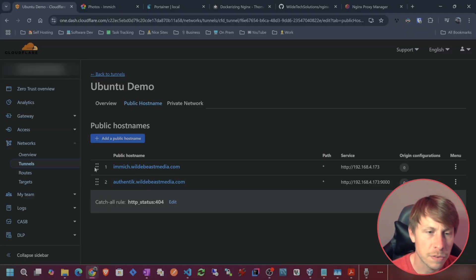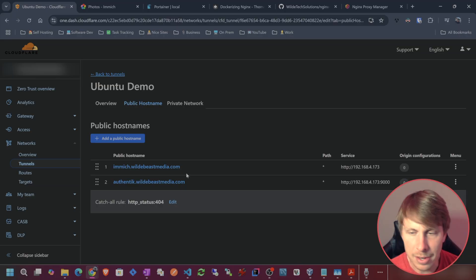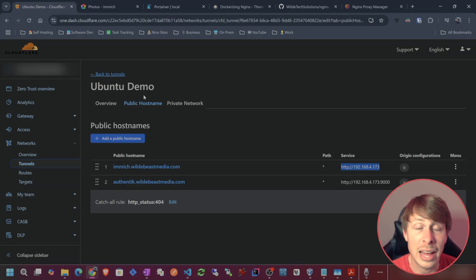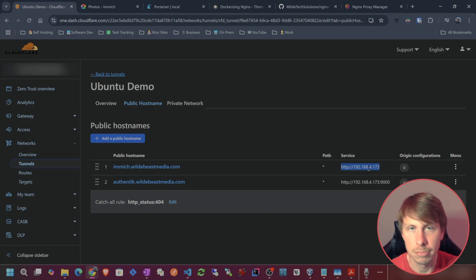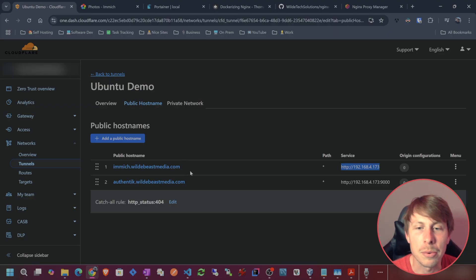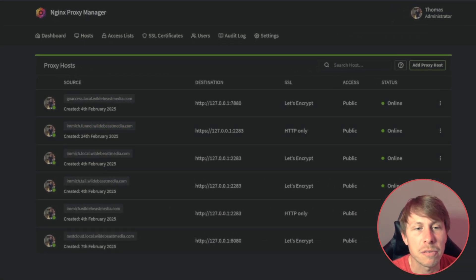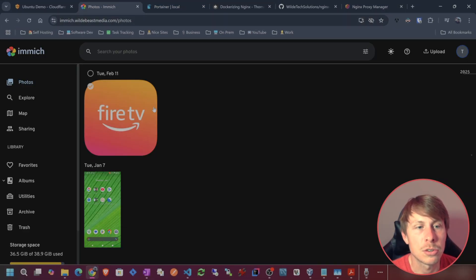Right now, I have a domain image.wildabeastmedia.com pointing to the IP address of my server on my local network. I'm using Cloudflare Tunnel. If you're not familiar with that, make sure you watch my local HTTPS video. Currently, I am going off of that previous video and I have Nginx Proxy Manager running.